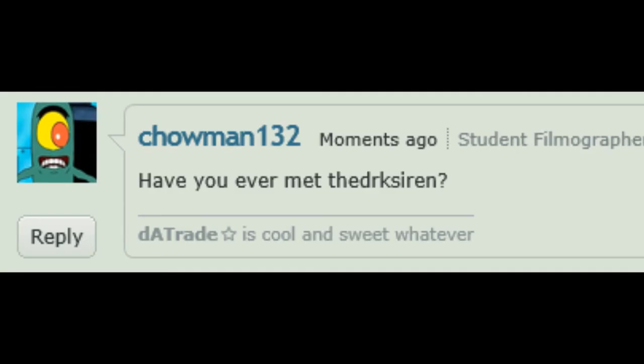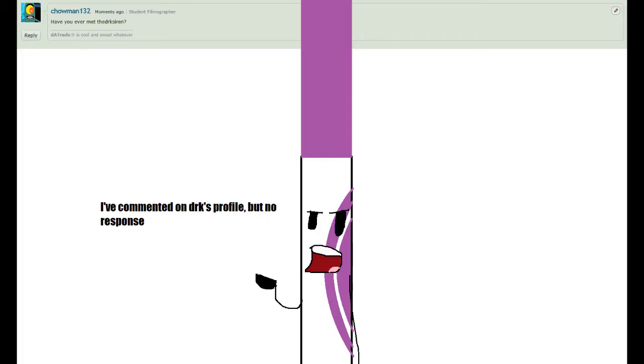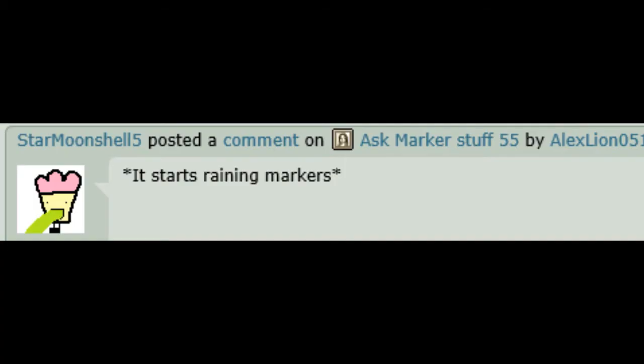Have you ever met the Dark Siren? I've commented on Dark's profile, but no response. Asterisk is start training markers asterisk.